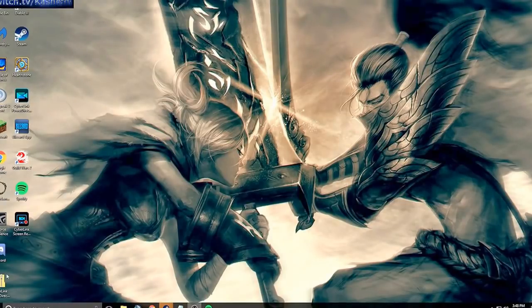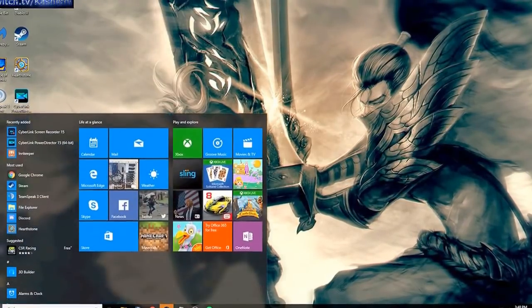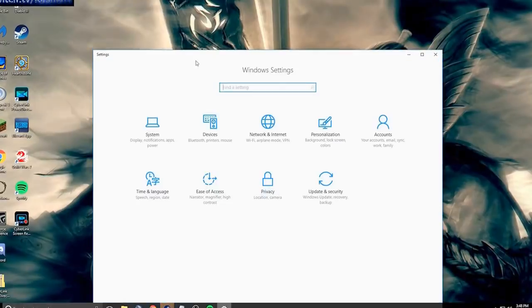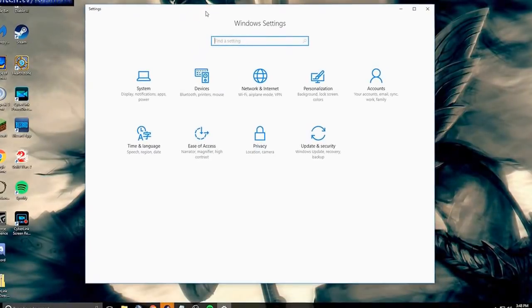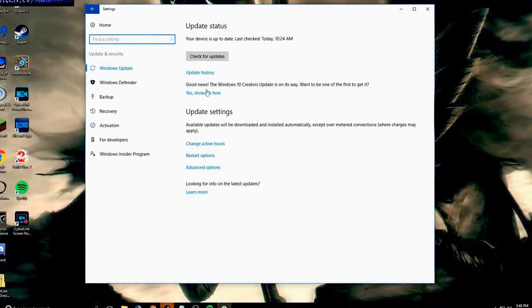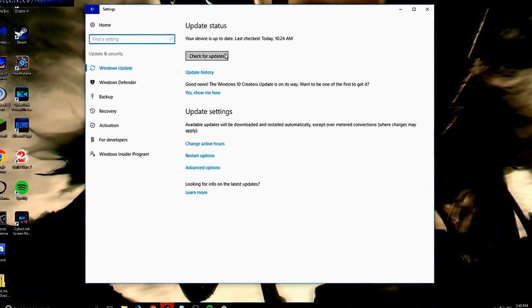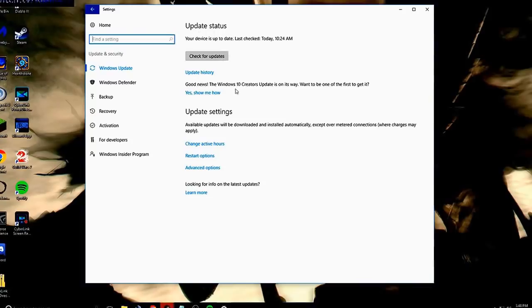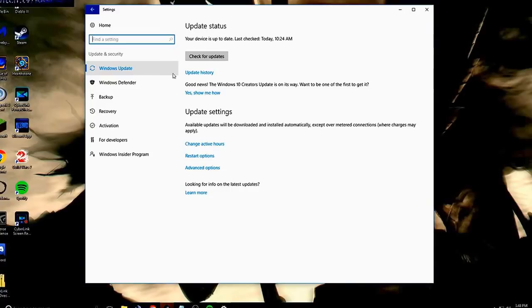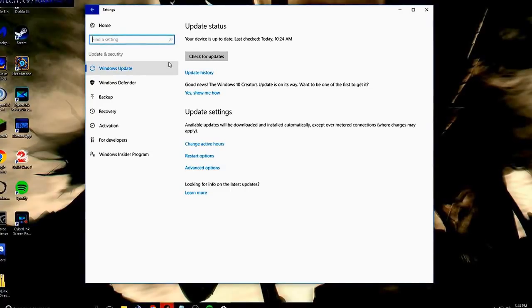So what you're going to want to do first of all, you want to go here, you want to go into your control panel settings, and you want to go to update and security. And we're going to check for updates and update the files for the NVIDIA drivers, everything like that. That's going to be the first thing, restart your computer, try that.